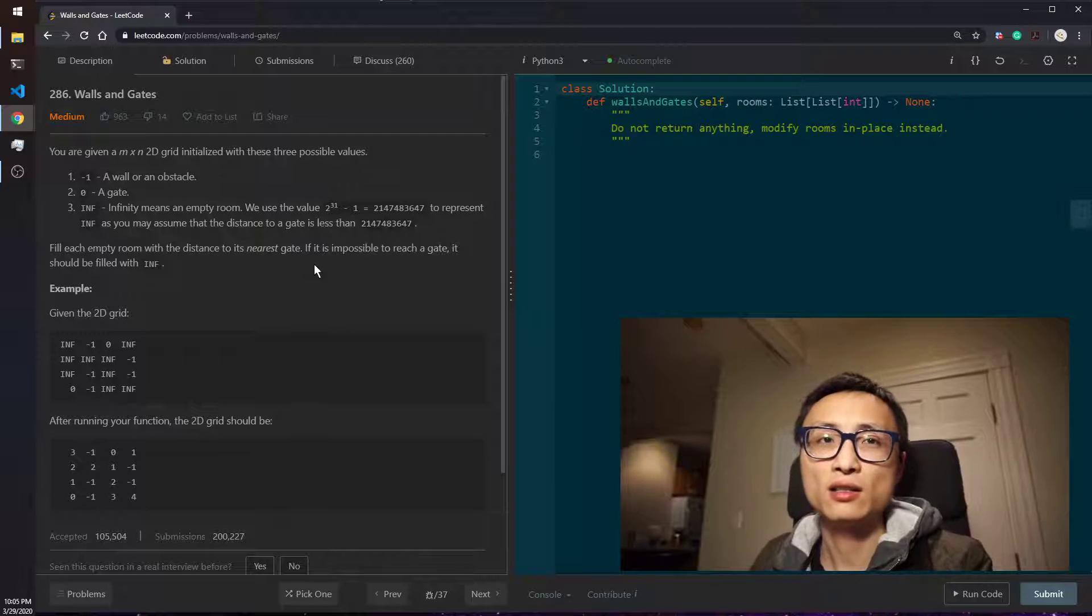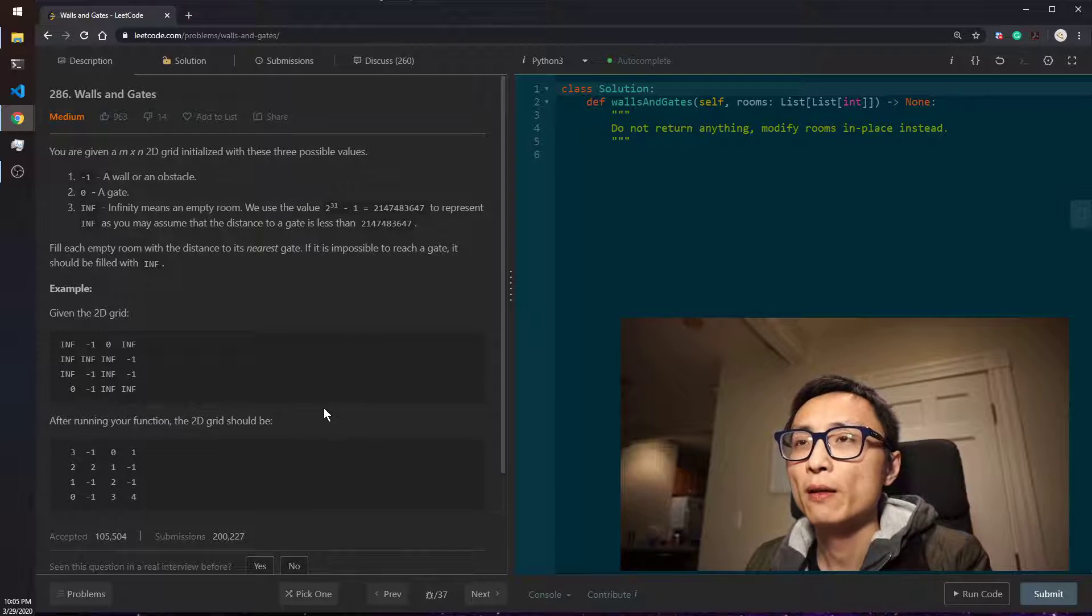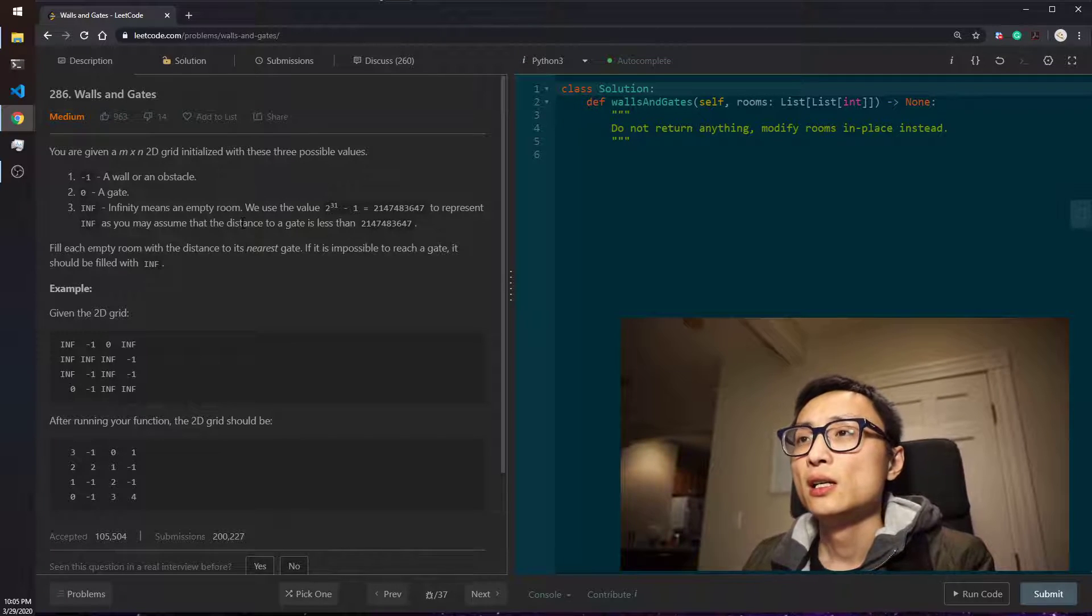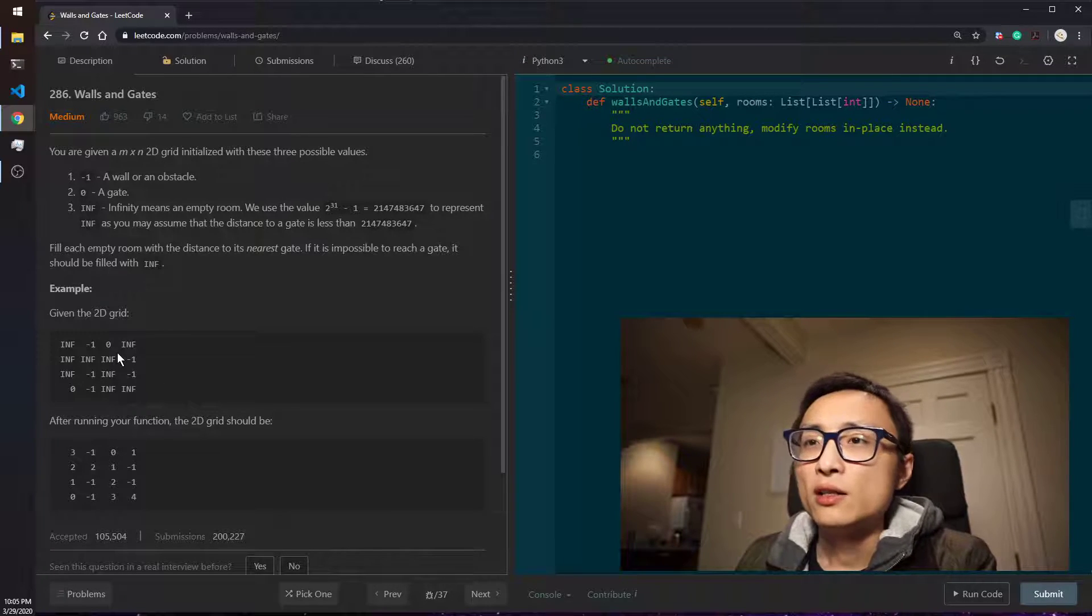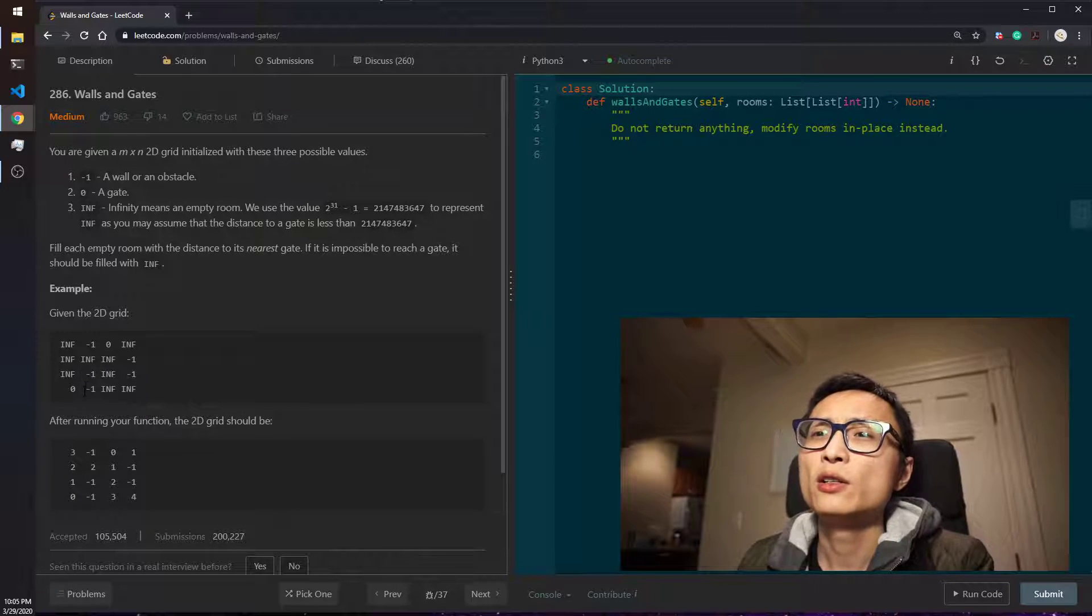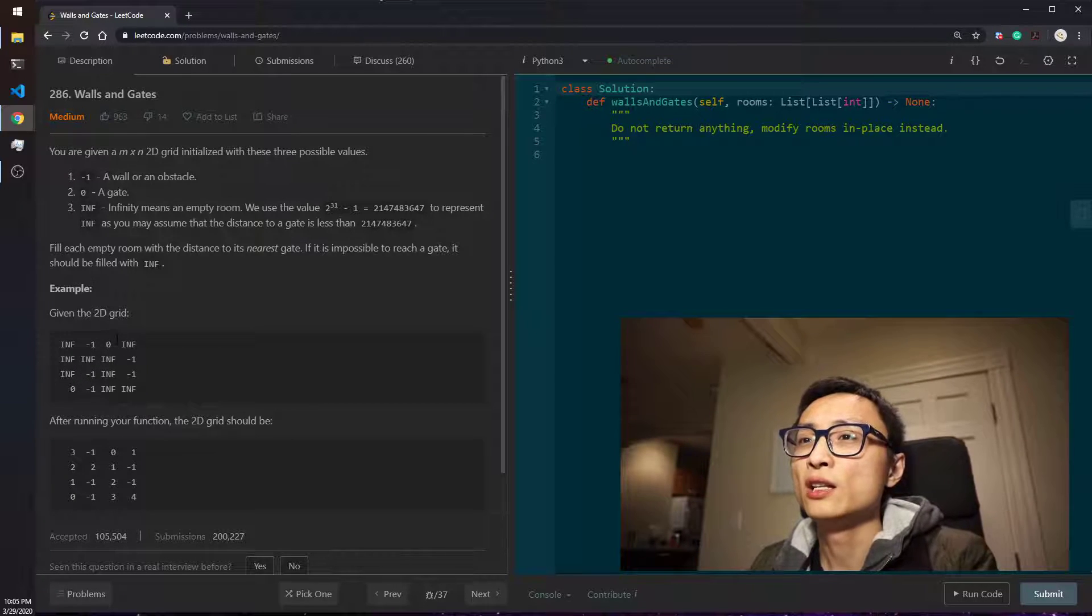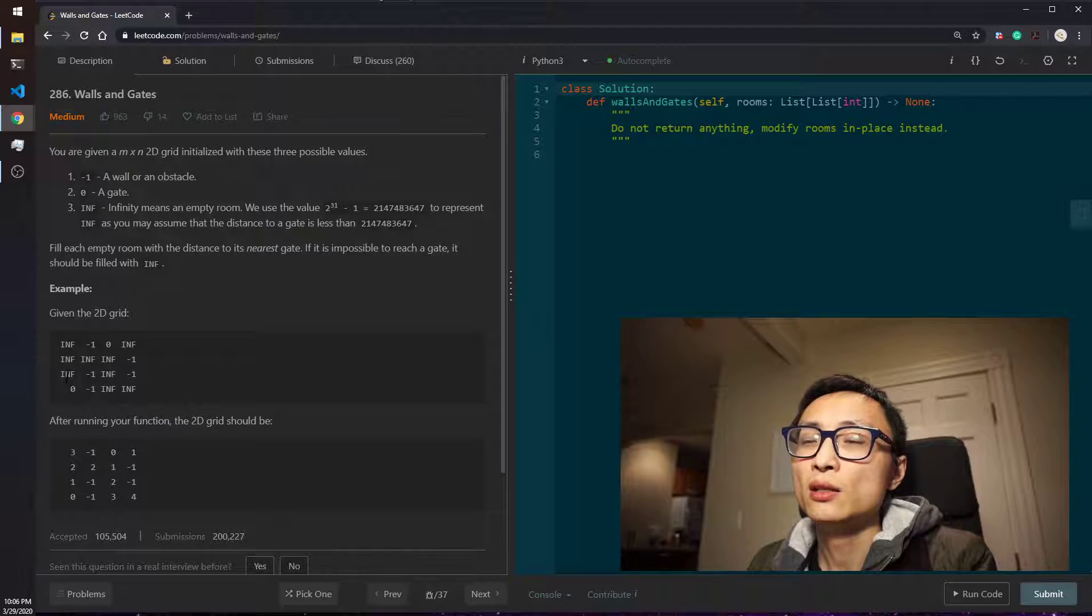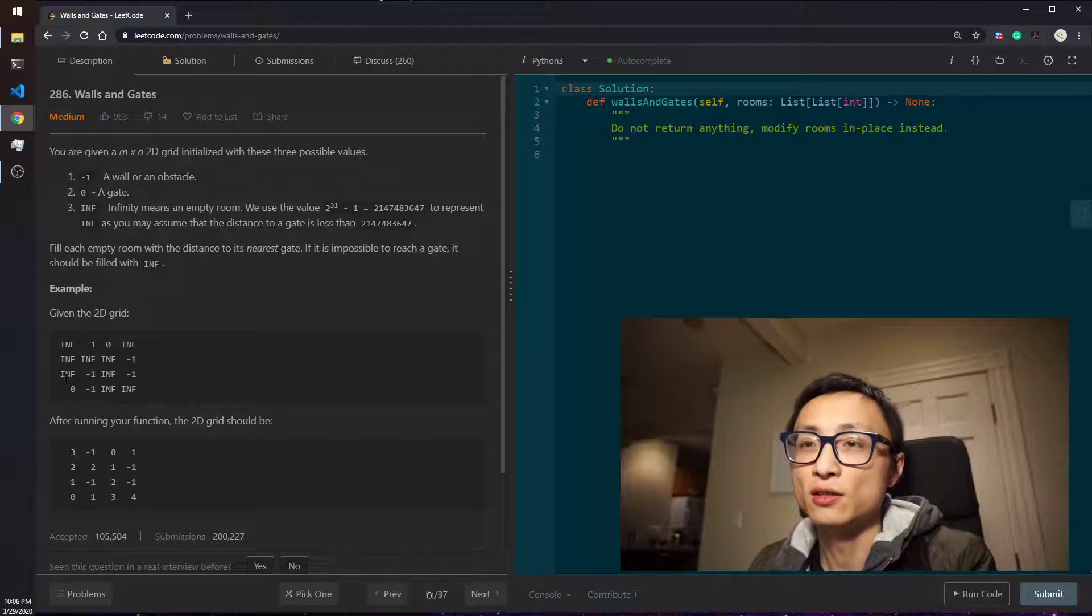The better way of doing that is basically—you can consider it as doing BFS from all the gates, which is also pretty much just marking the rooms by distance.